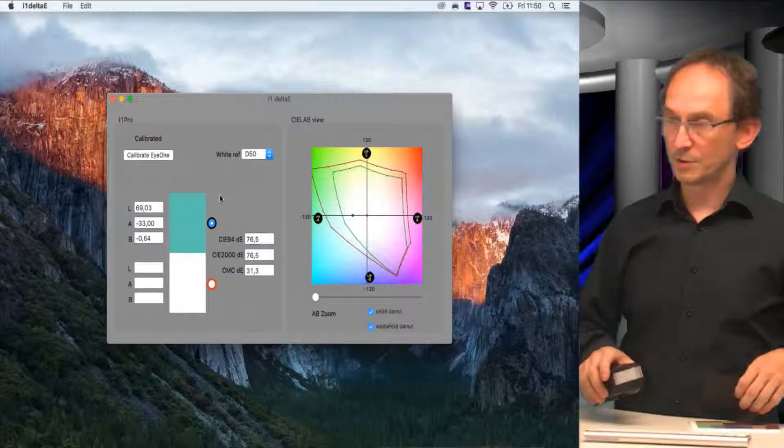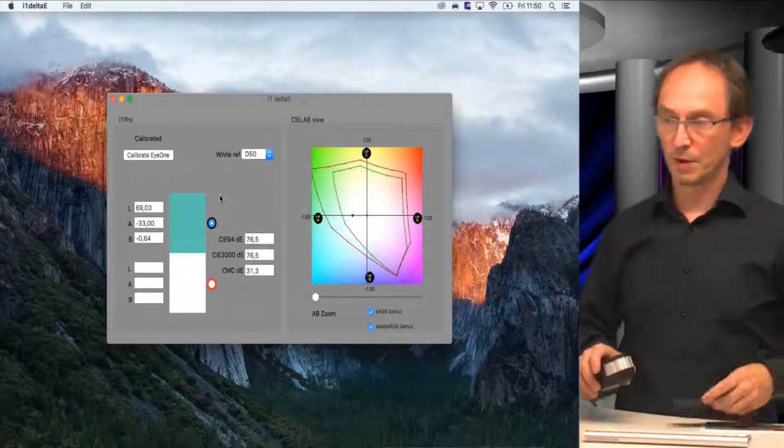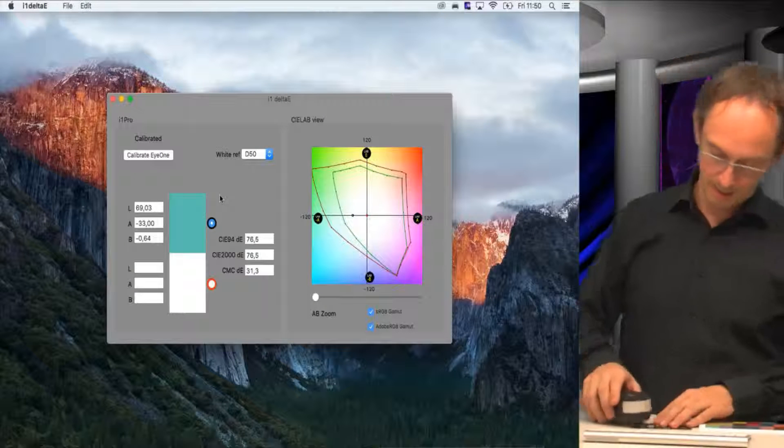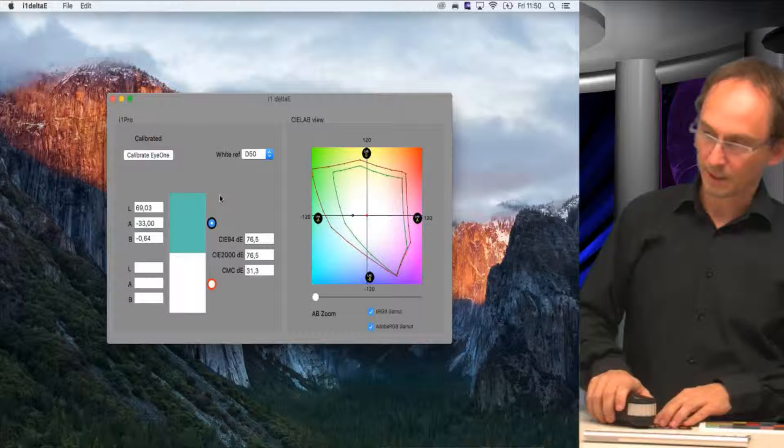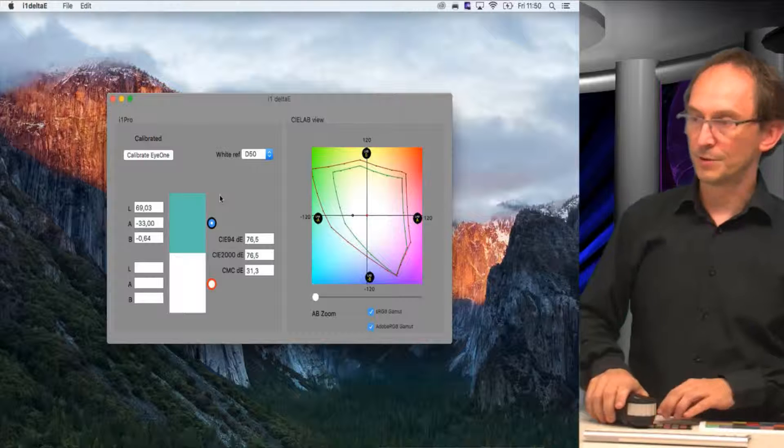As you can see, it just measured the first color, and I will measure the second color from the original.